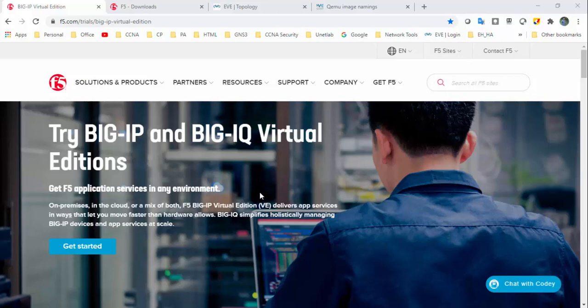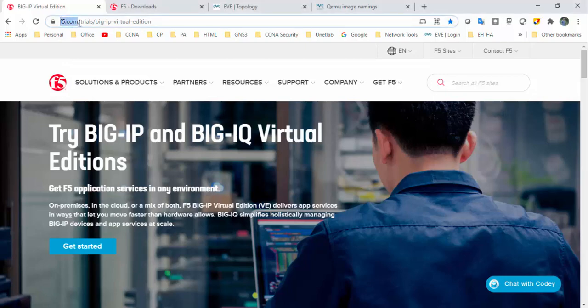Hi all, welcome back. Today I'm going to perform a small video on how to download and install BIG-IP F5 load balancer version 13.1.3.6. You can log into F5.com, go to Trials, and under BIG-IP Virtual Edition, follow this link.